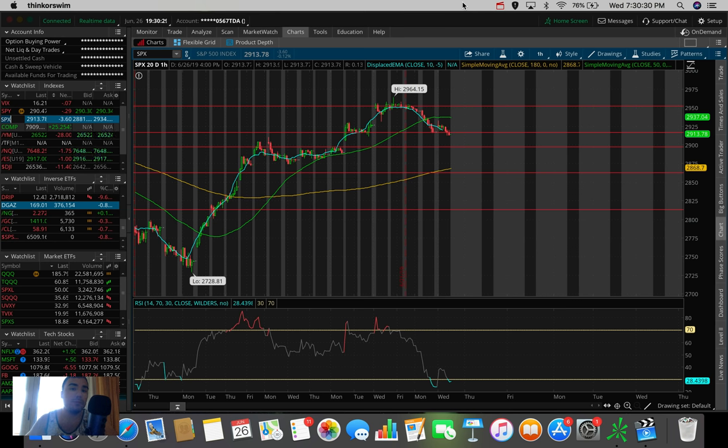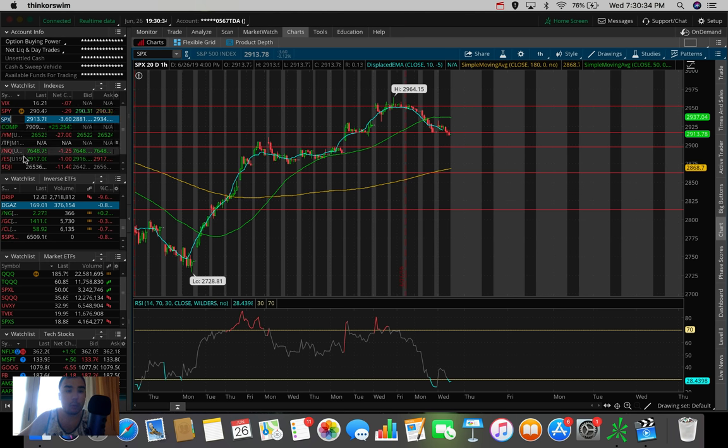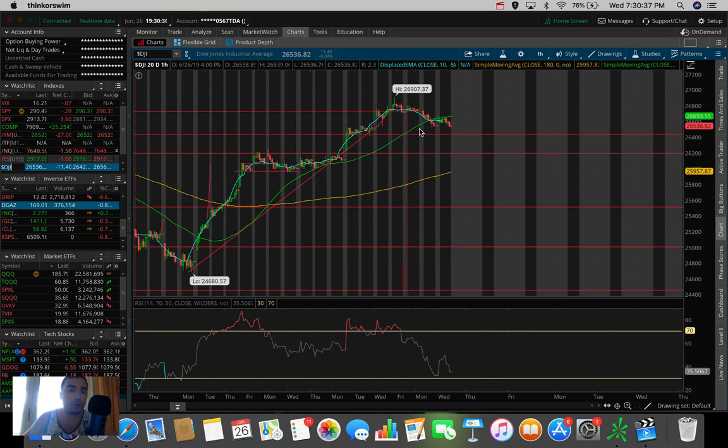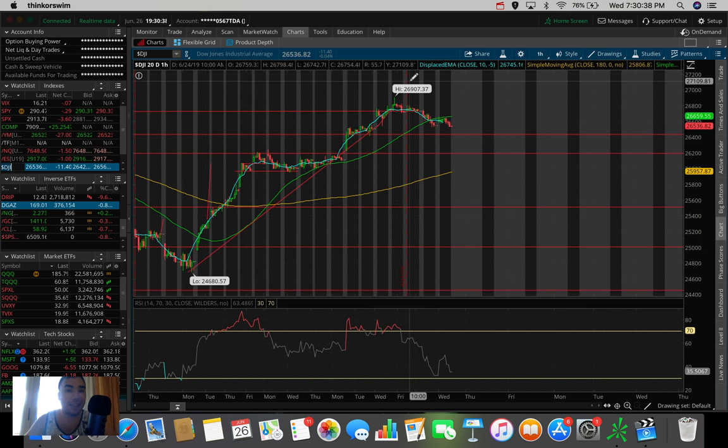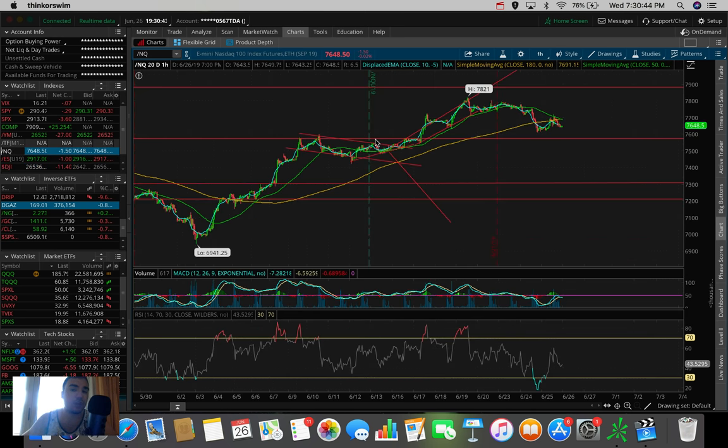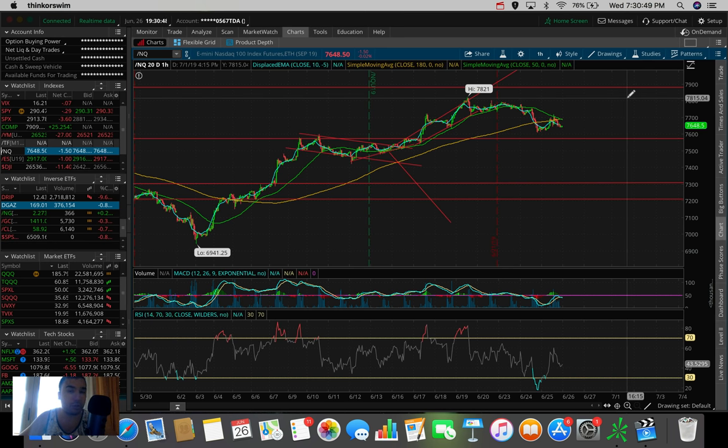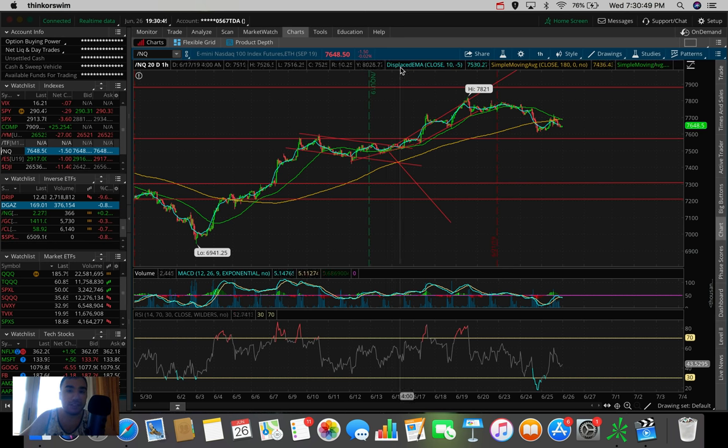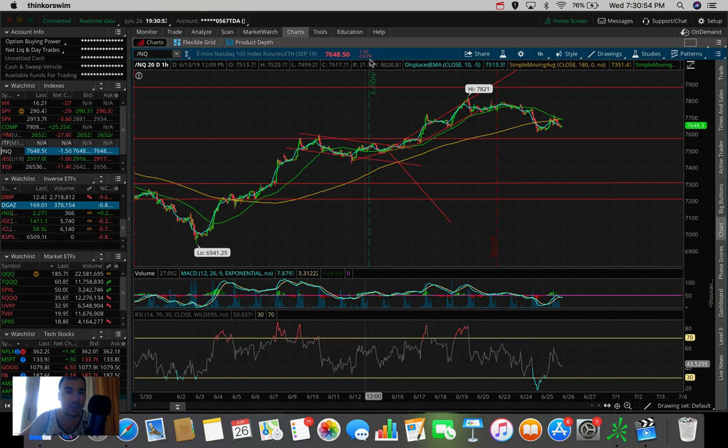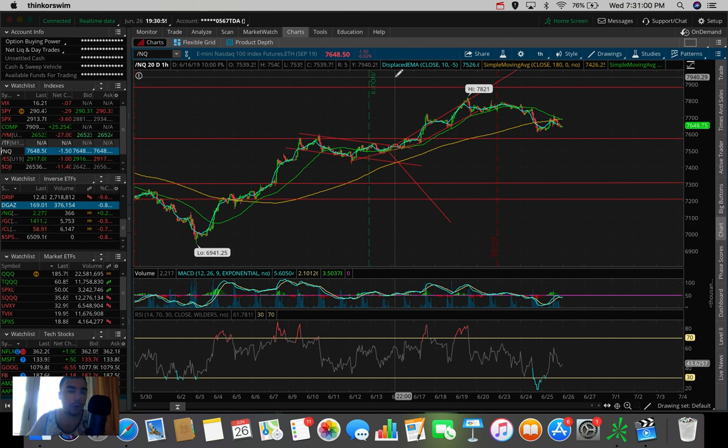So today, the S&P 500 ended up closing down $3.60, down 0.12%. The Dow Jones Industrial Average ended up closing down $11, down 0.04%. And the NASDAQ actually ended up closing up about 30 points, up about 0.3%. But you can see the futures right now, they're down about $1.50. So overall today, the markets, based on the closing prices, they weren't too exciting.